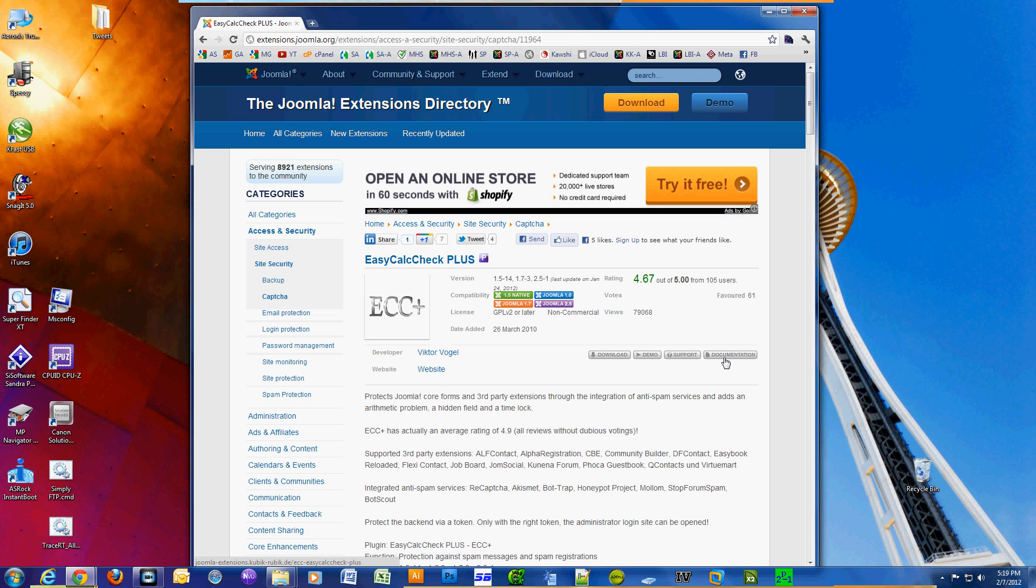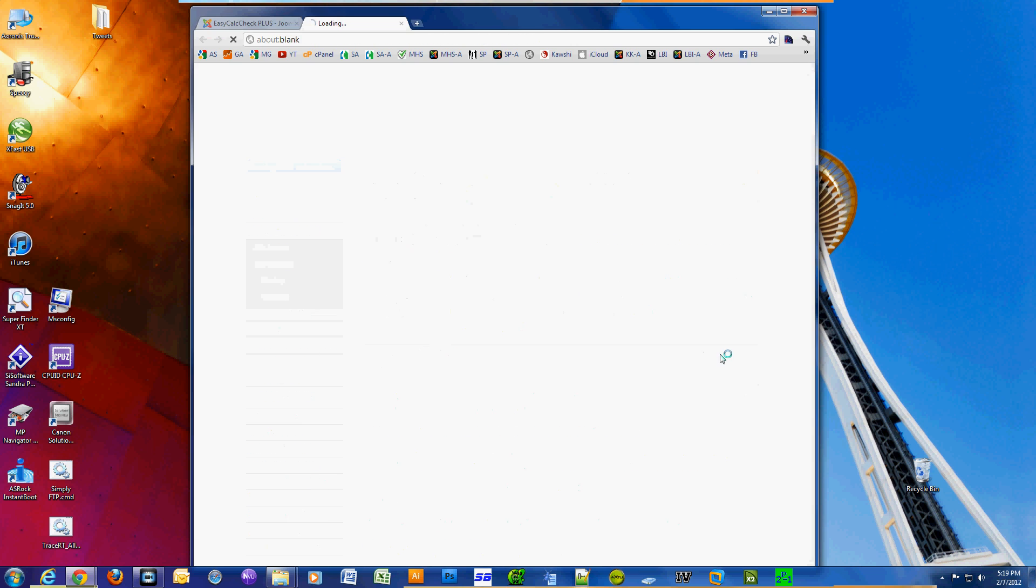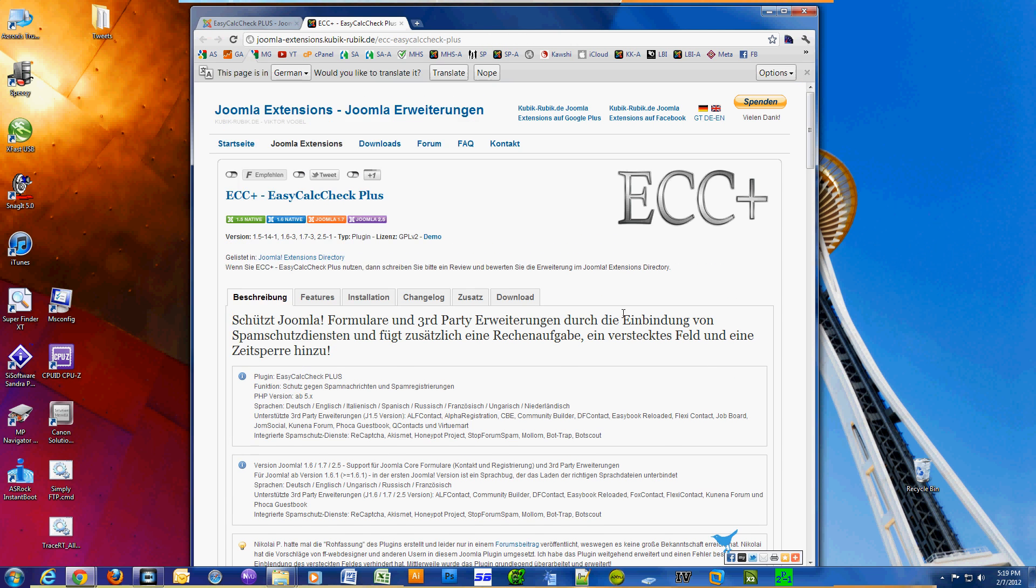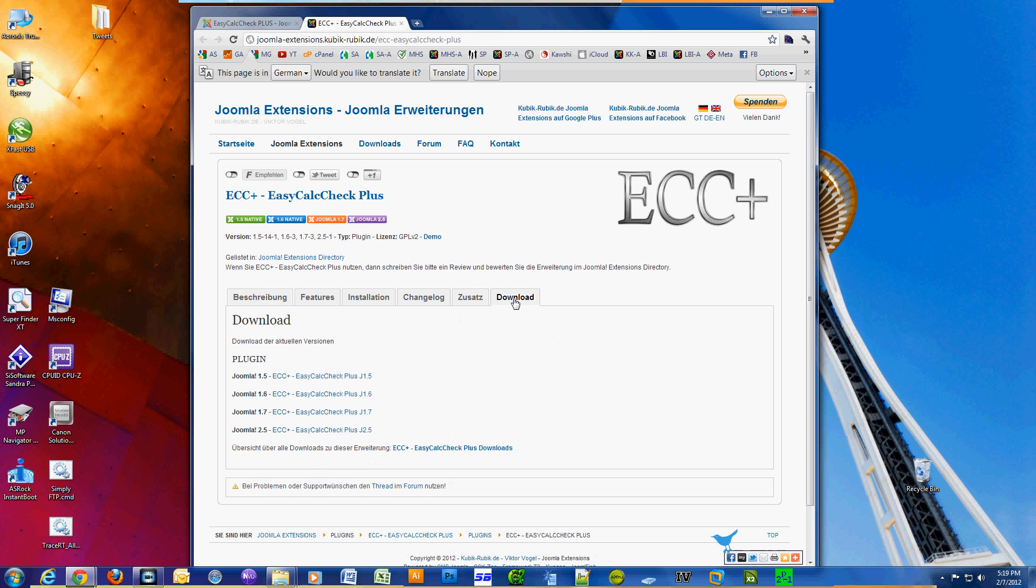You want to click the documentation because it would be easier to find the correct version for your Joomla site. My version is 1.5, yours could be something else. So now click on download on this page and here you could easily pick which version you need.